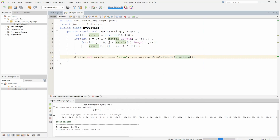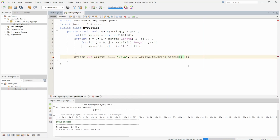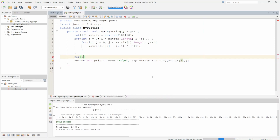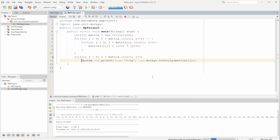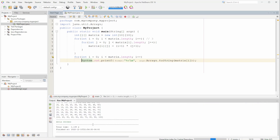Instead of deepToString, we'll use Arrays.toString, but we can't just pass the whole matrix — we'll have to do matrix at i, because now we want an array not an array of arrays. So we create another loop: for int i equals zero, i less than matrix dot length, i plus plus, and we run it to see a 10 by 10 multiplication table.